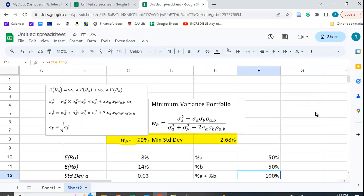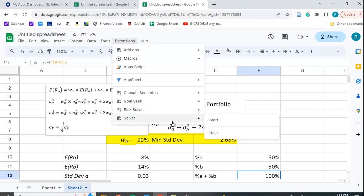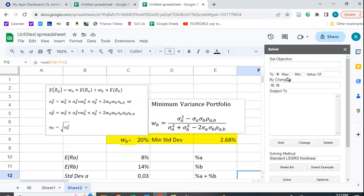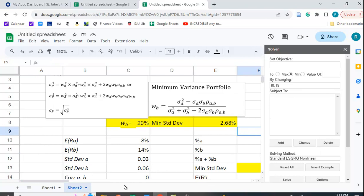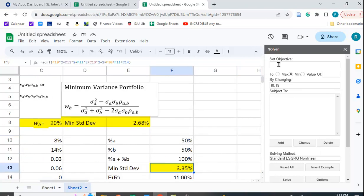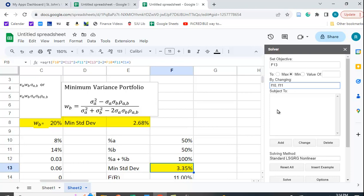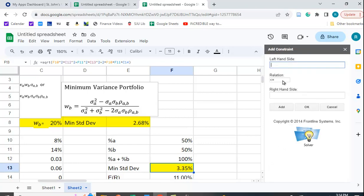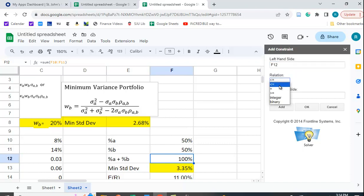Let's run Solver. Click Start, and you have options: maximize, minimize, or set a value equal to something. I want to minimize — specifically the standard deviation in cell F13. For the variables to change, I'll select F10 and F11, which are the two portfolio weights. I also want to add a constraint.